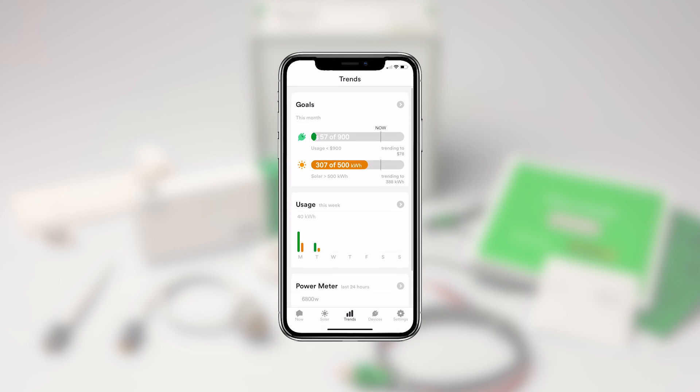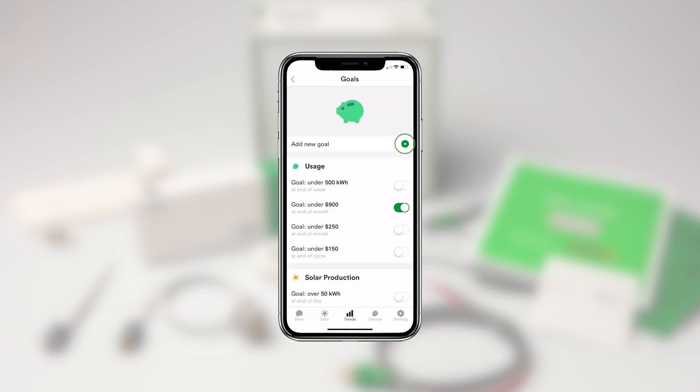Let's check out the Goals section. This is a powerful feature that lets you actively manage your energy usage by tracking towards specific goals or budgeted limits. To create a goal, tap on the Goals card and select Add New Goal at the top of the page.